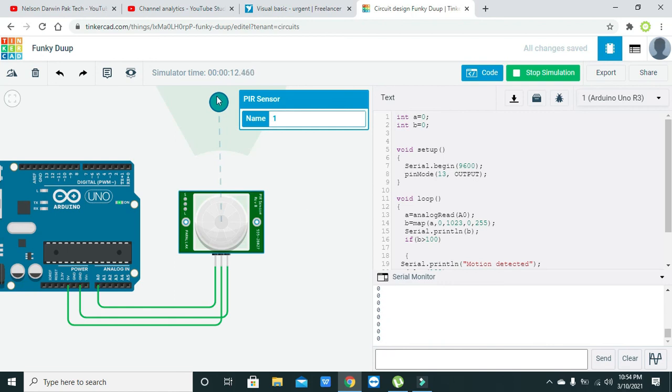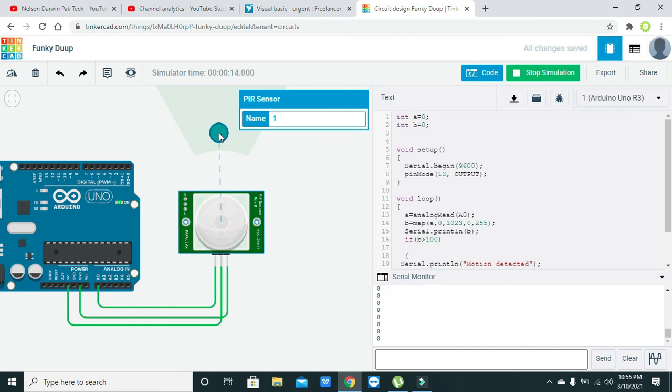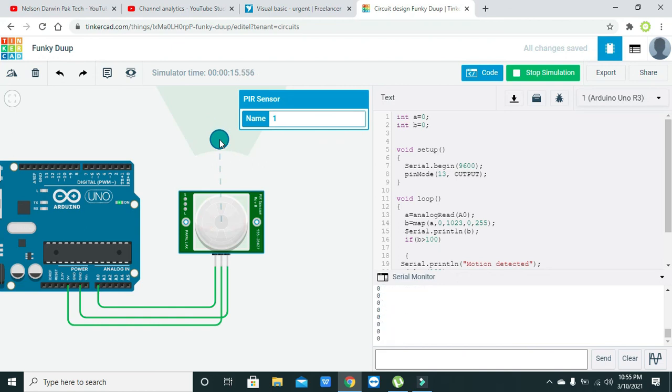Hopefully you got the concept regarding the PIR motion sensor interfacing with the Arduino. Thanks for watching.